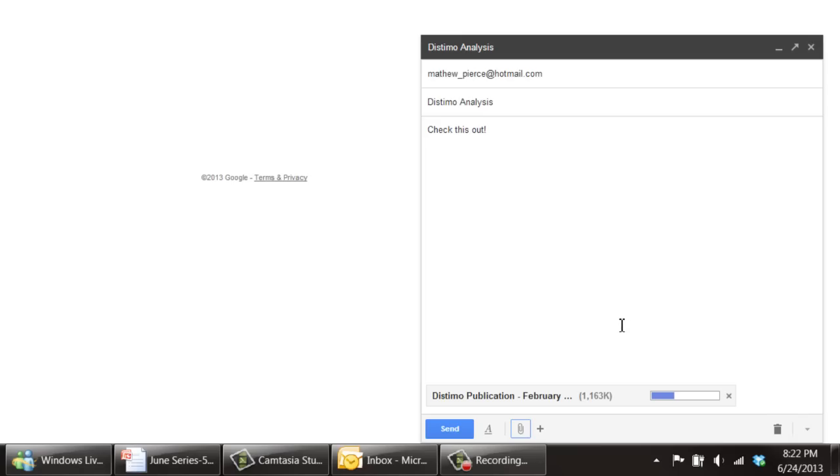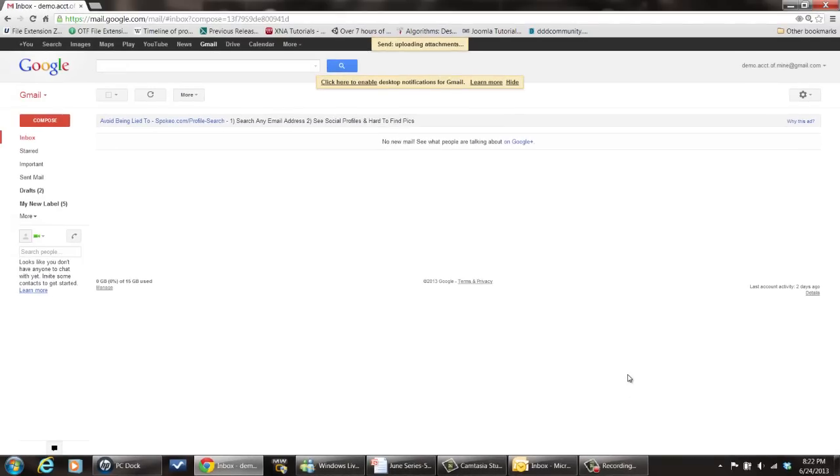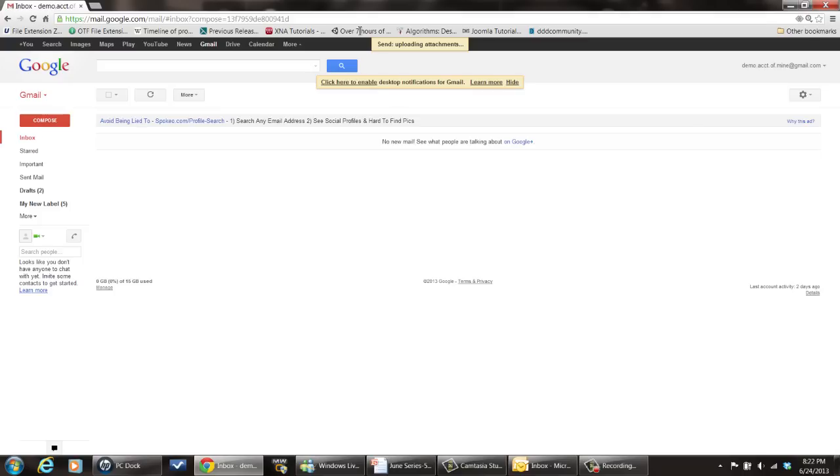And then once it gets done doing that, you can just hit the send button. You can hit it now and it'll take its time. It's uploading attachments, it says right here.